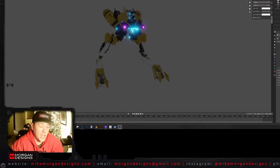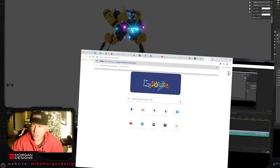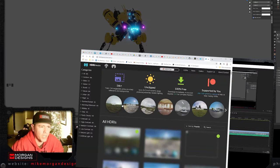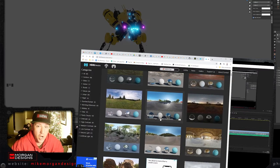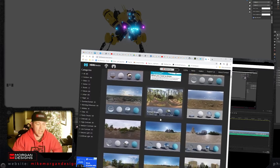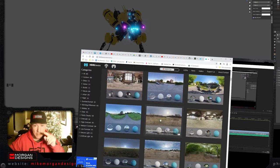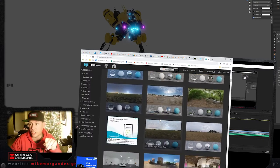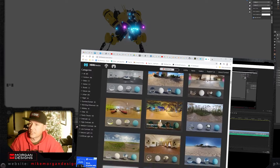Hey guys, how you doing? It's Mike Morgan from Morgan Designs and you're clicking around on the internet because you want to know how to put an HDRI image into a Blender file. Well, guess what? I'm about to teach you how to do it in under a minute.